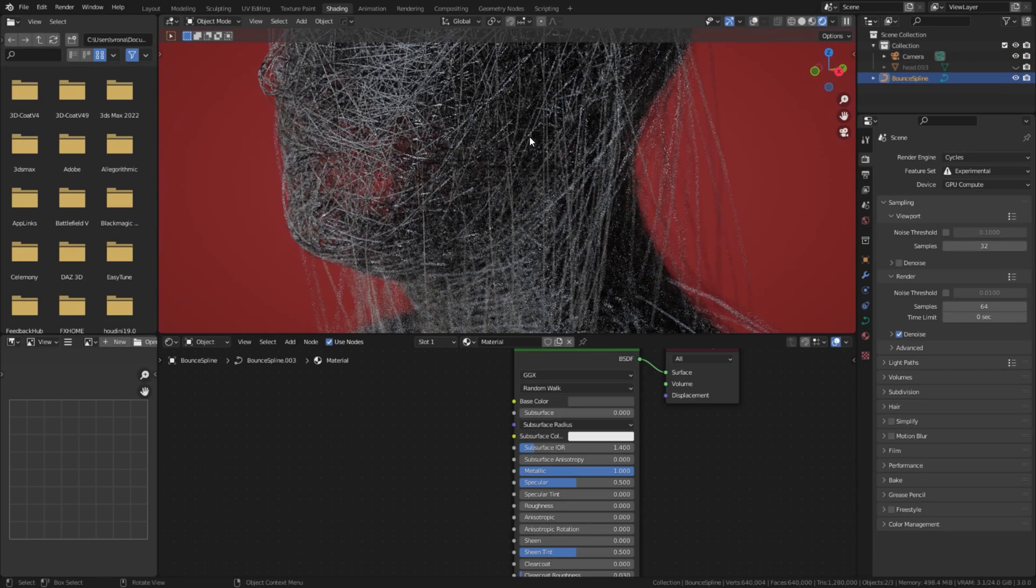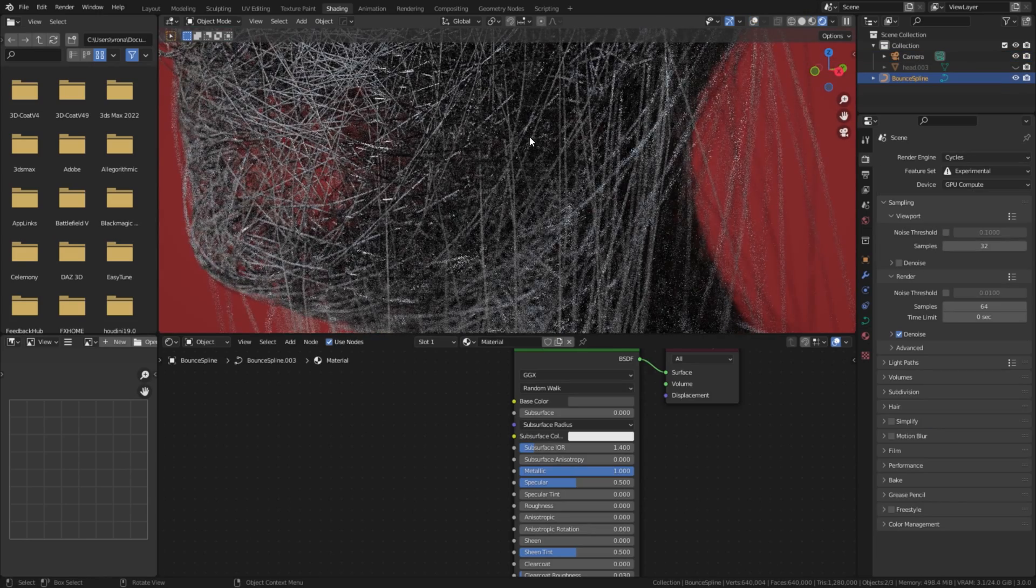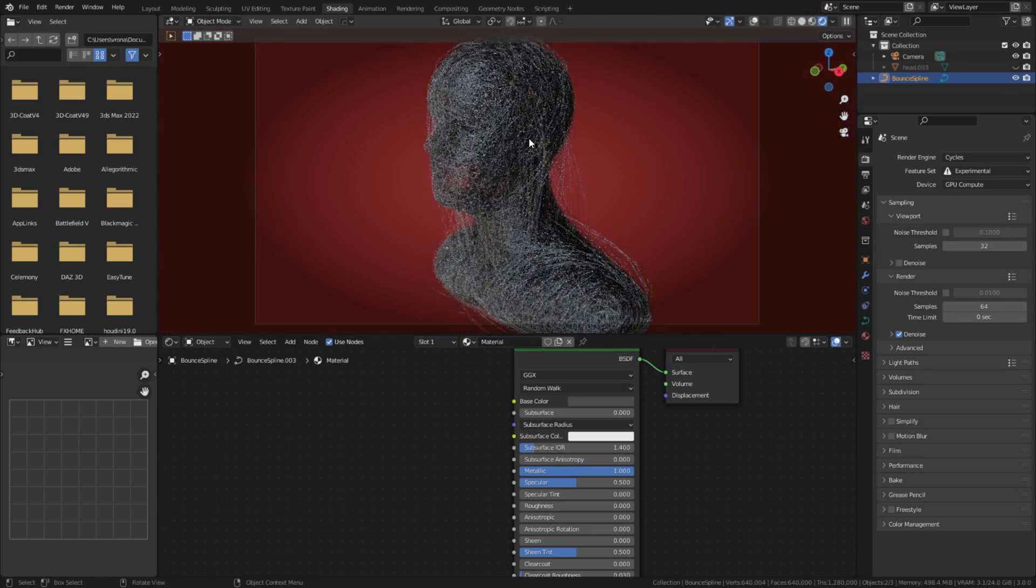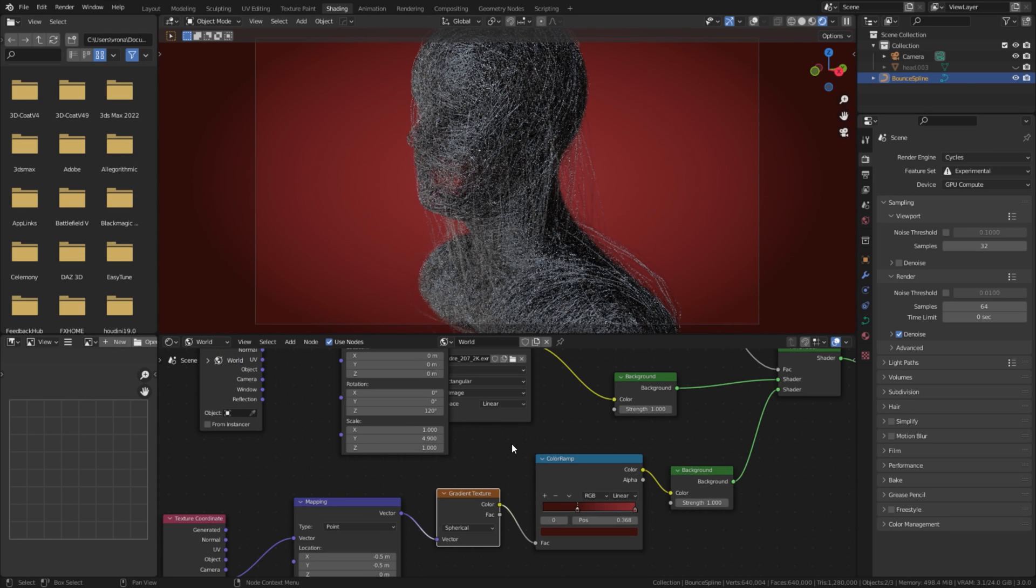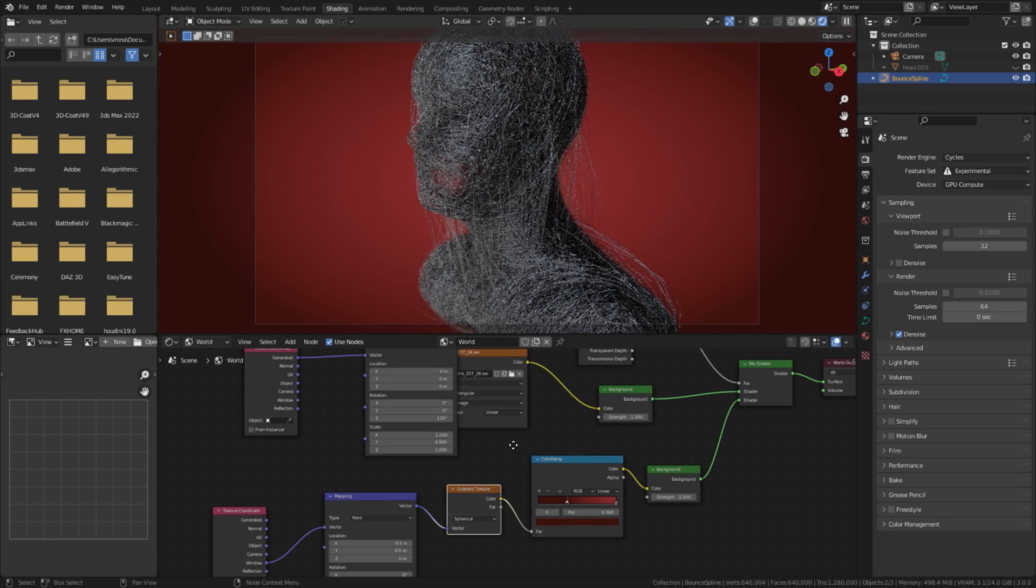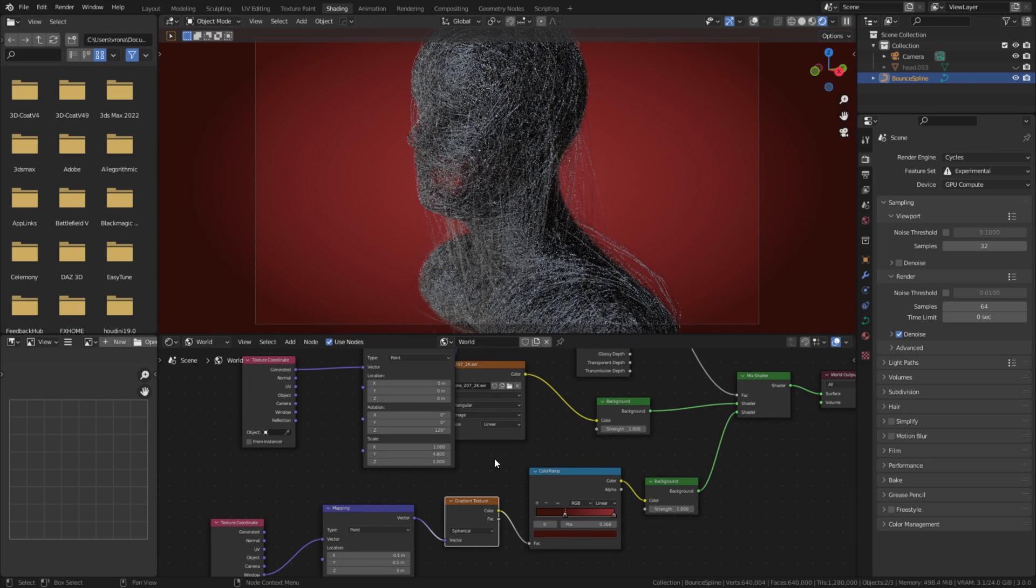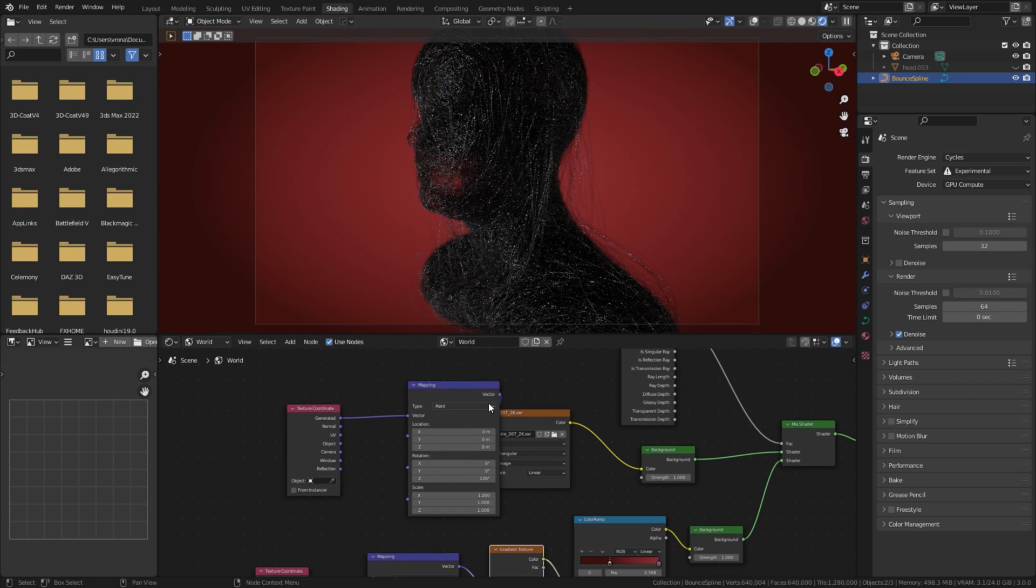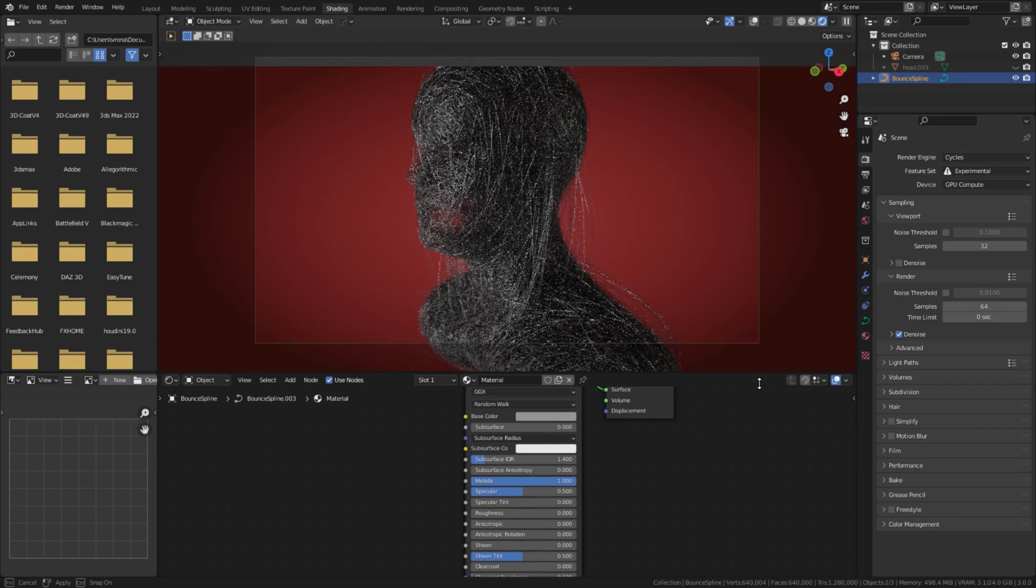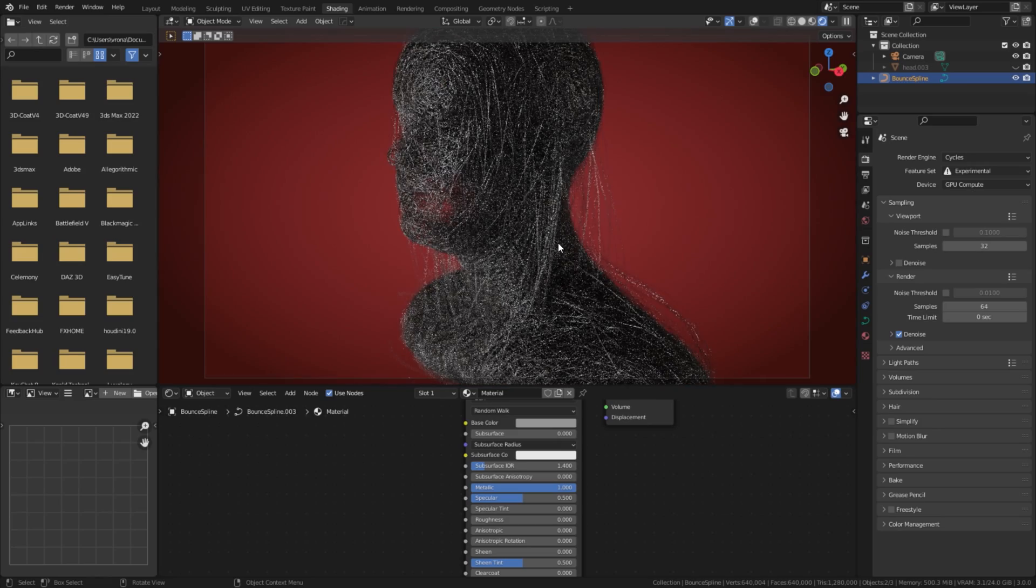My shader is still messed up, but finally, I found what was the problem. I have changed the environment mapping scale by accident. Stupid me, wasted so much time tweaking my material, and the problem was somewhere else. Don't forget to turn off the head model for rendering too.